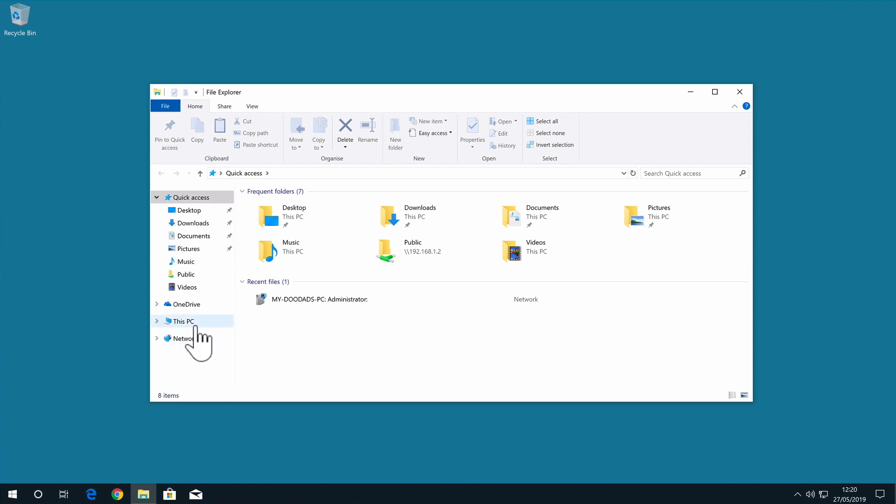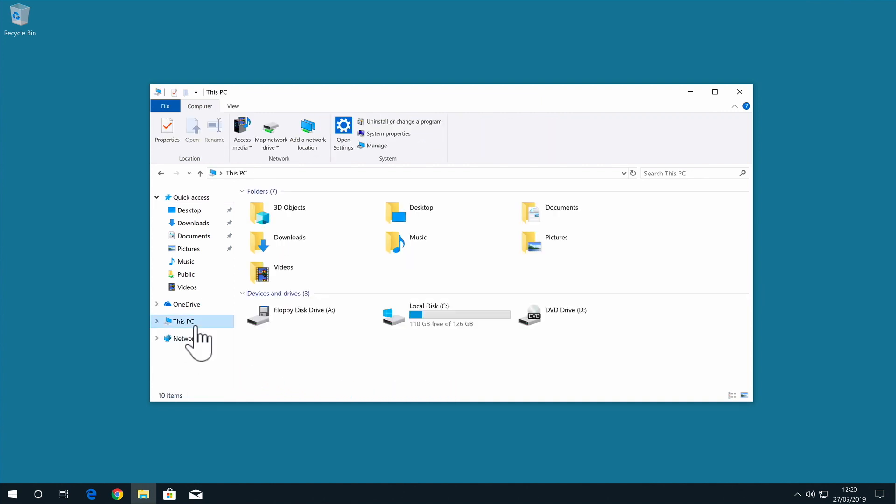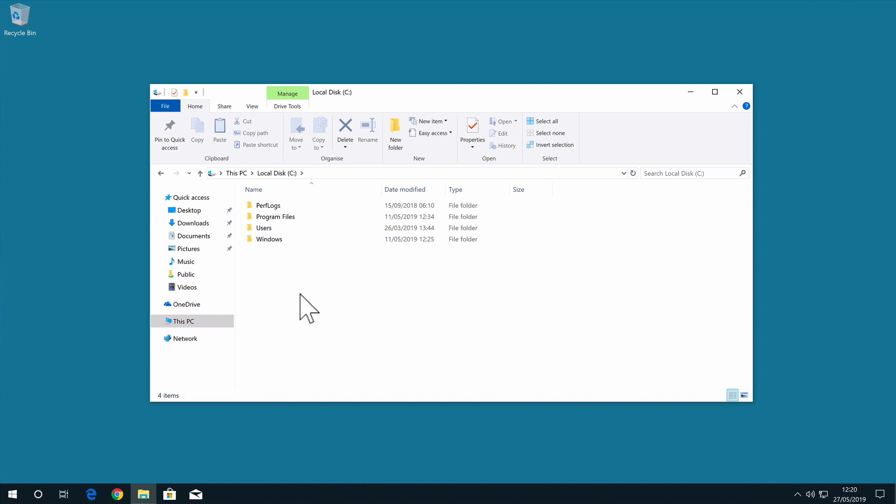On both MacOS and Windows 10, you will find a folder in the root of your hard drive called Users. This folder will contain the profiles for any user accounts that have been created on that computer.